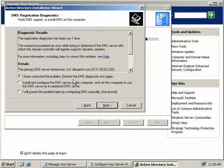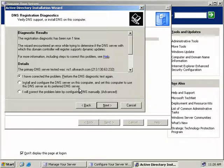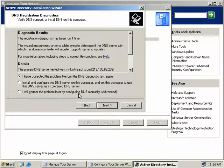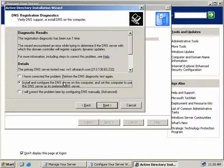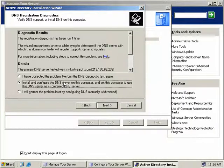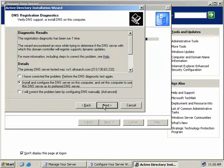Secondly, we can choose to install DNS on this server at the same time as we install Active Directory. Or finally, we can ignore the problem and configure DNS ourselves later and just ignore this error. In our example, we'll choose the second option as we don't have a DNS server yet, so we may as well go ahead and install it now on this server, and then we'll click next.